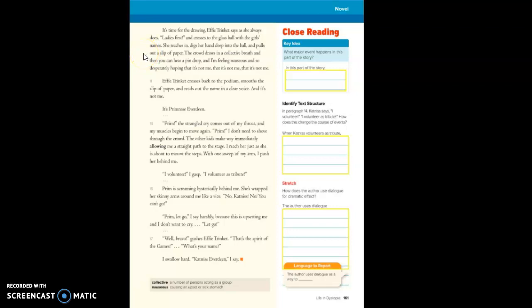The crowd draws in a collective breath and then you can hear a pin drop. I'm feeling nauseous and so desperately hoping that it's not me, that it's not me, that it's not me.